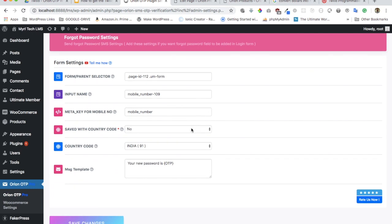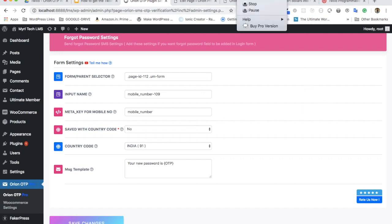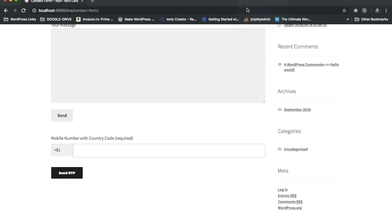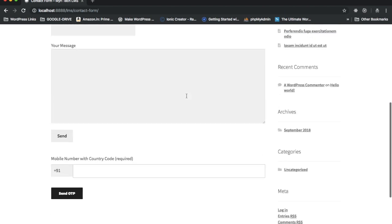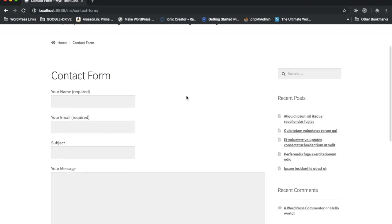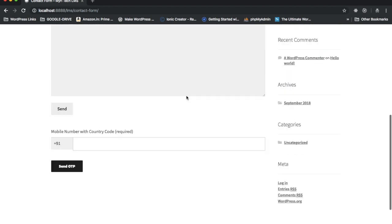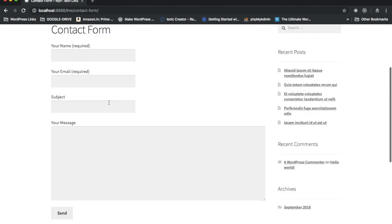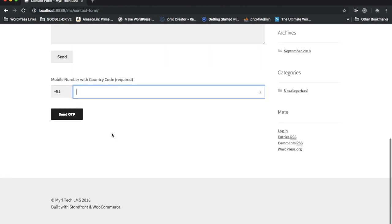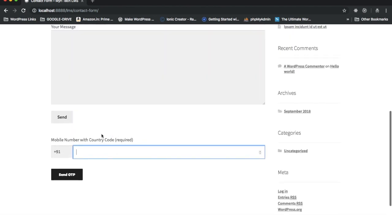One more new functionality we have introduced is to resend the OTP. If you go to any form, it doesn't allow you to submit until you verify the mobile number. There's an input field that gets created in the form, or you can create one using settings on the dashboard.